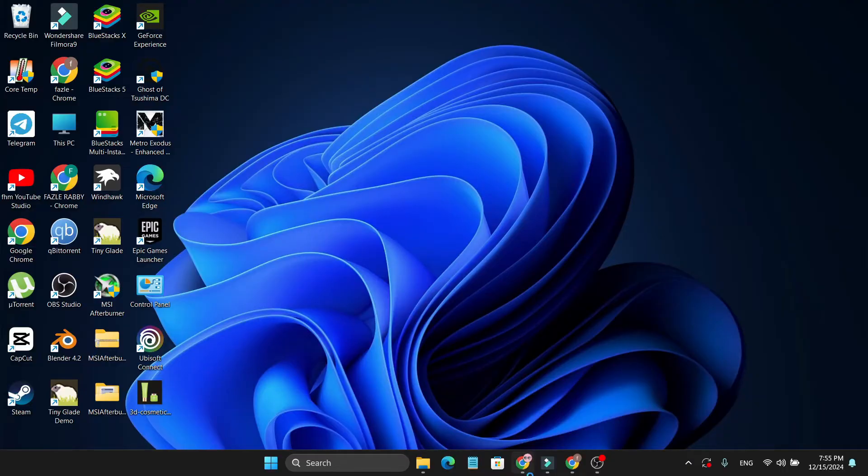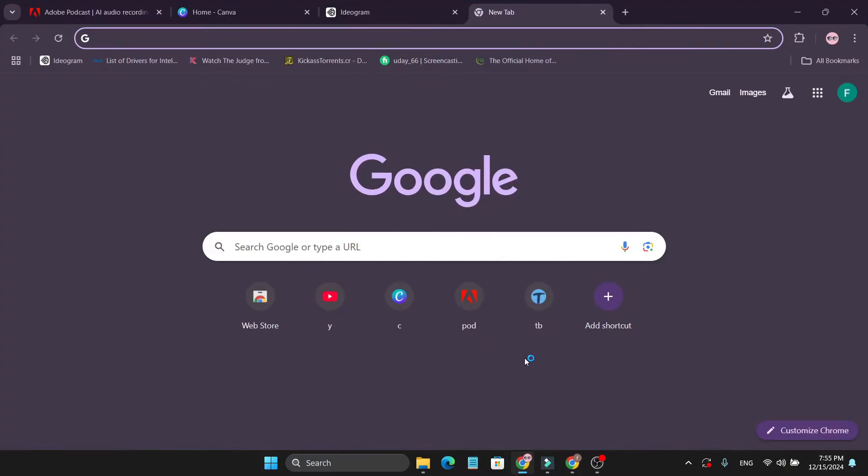So first of all, you just need to open your Google Chrome browser. If you have Google Chrome browser, it will be best to use that to download and install Google Meet.